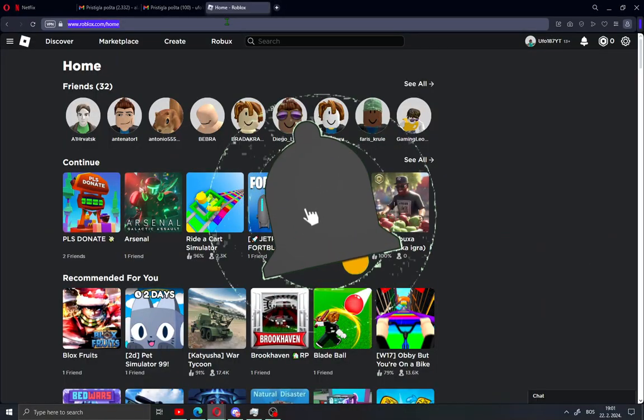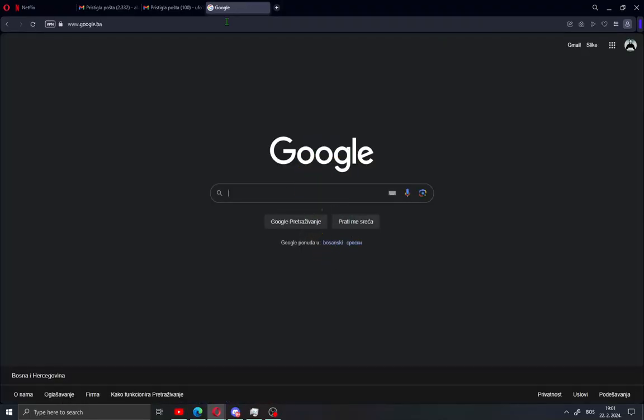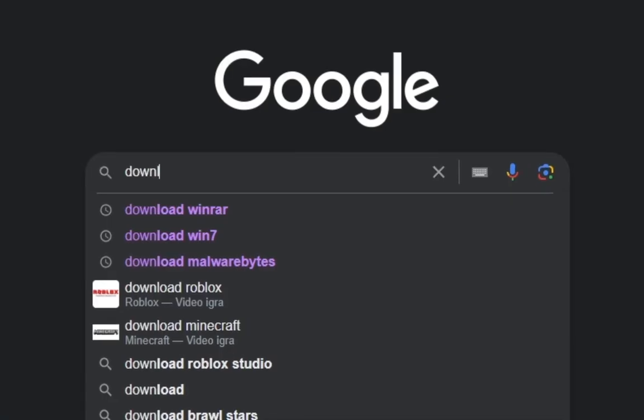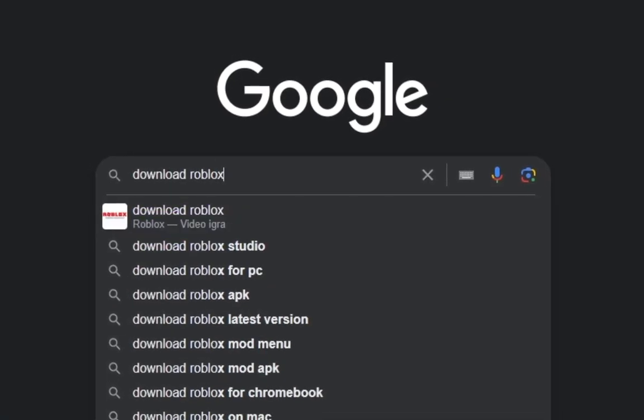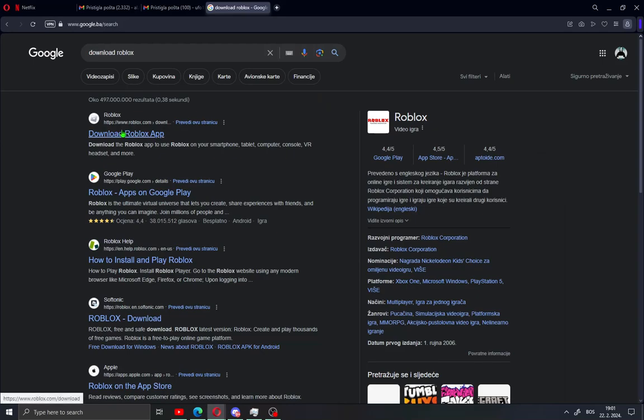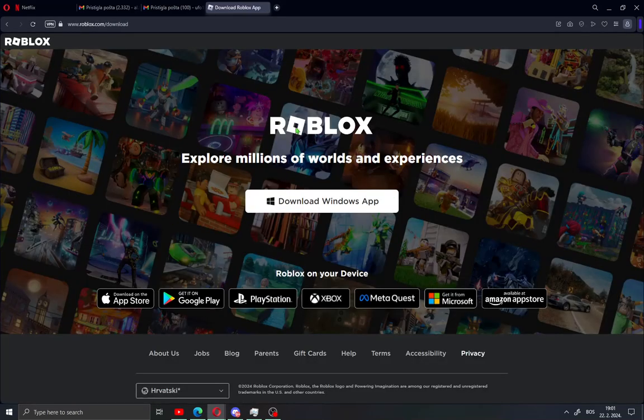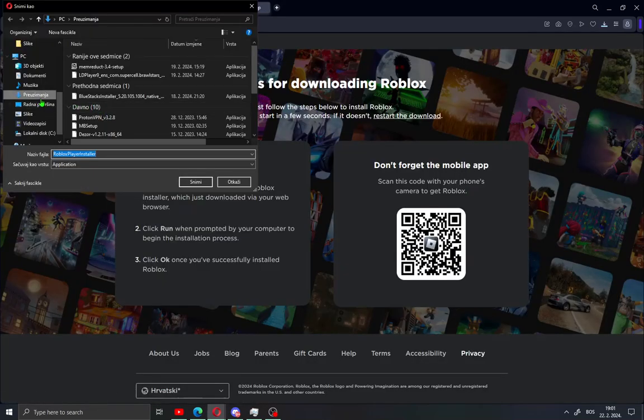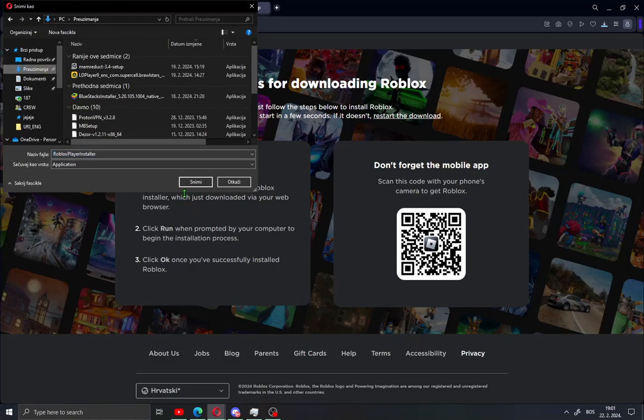First, what you need to do is open Google and type 'download Roblox'. Go to the first site and you will see 'Download Windows App'. Click this and save your installation.